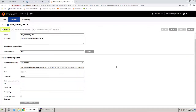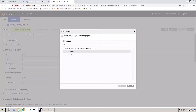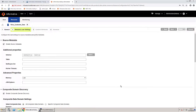Move on to the metadata load settings page. Ensure that you select 'Enable Source Metadata' to extract the metadata from the resource. Next, select the required schemas. For this demonstration, you will not use the discovery options.